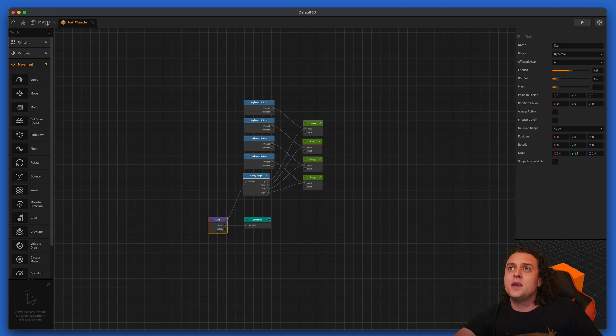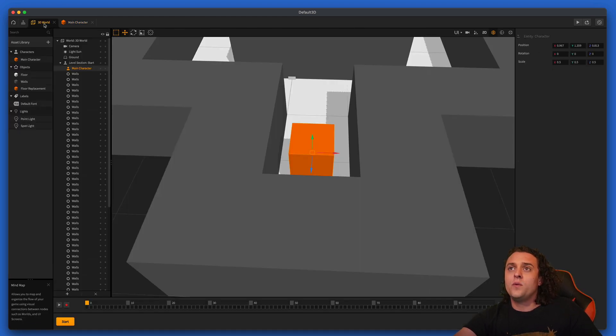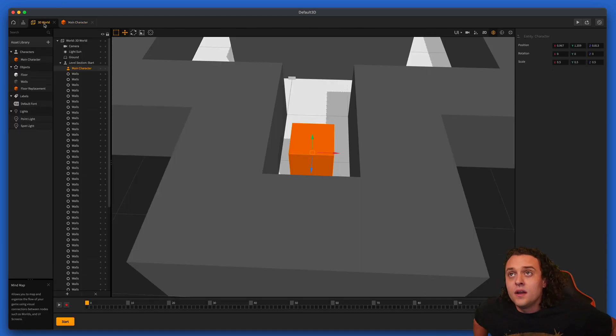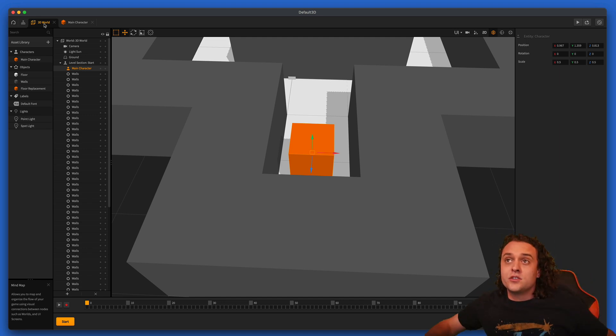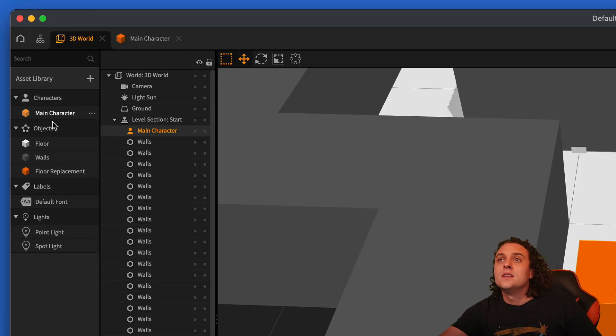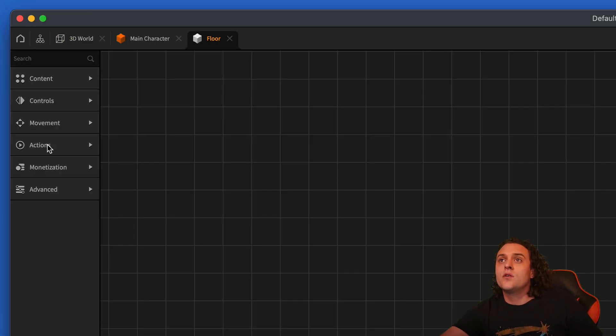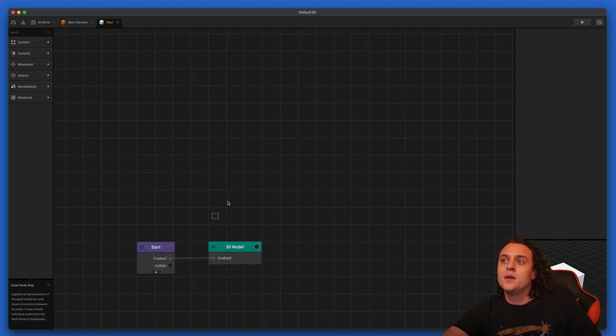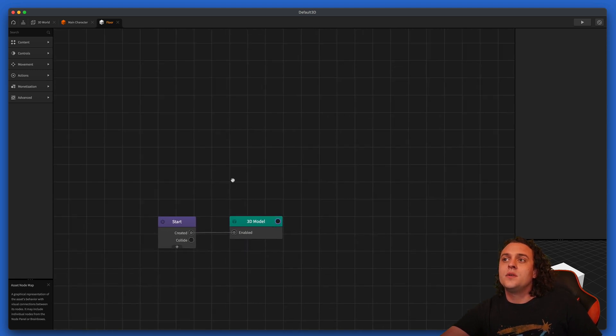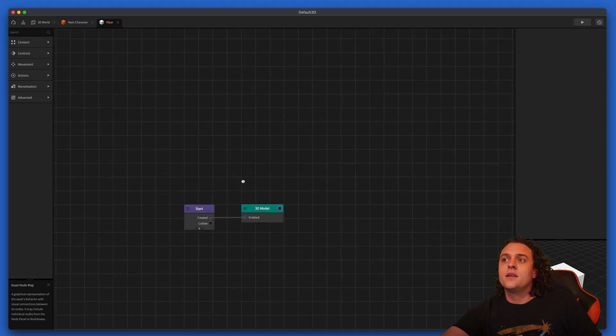Let's make it so that when we run across the floor, the floor is going to change color. So let's go to our floor, double click on it, go into our floor's node map, and let's do an if collide here.